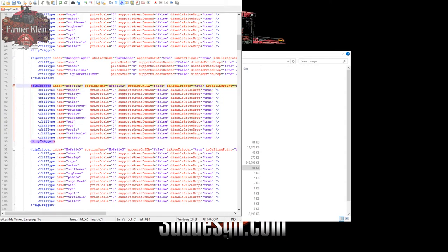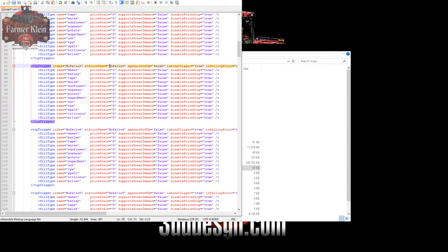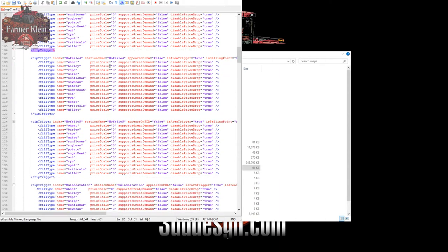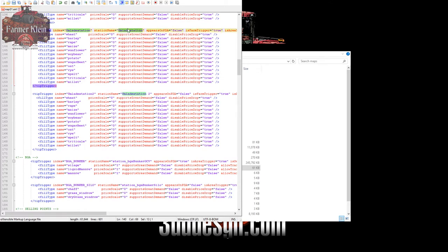'Hoff silo two' we'll make 'Farm Silo 2' and set the PDA to true, so we can see where all our various silos are on the map. Skipping ahead, we have another entry — Google Translate gives us 'recharging station', which doesn't make much sense but we'll plug it in, and similarly 'recharging station 2'.